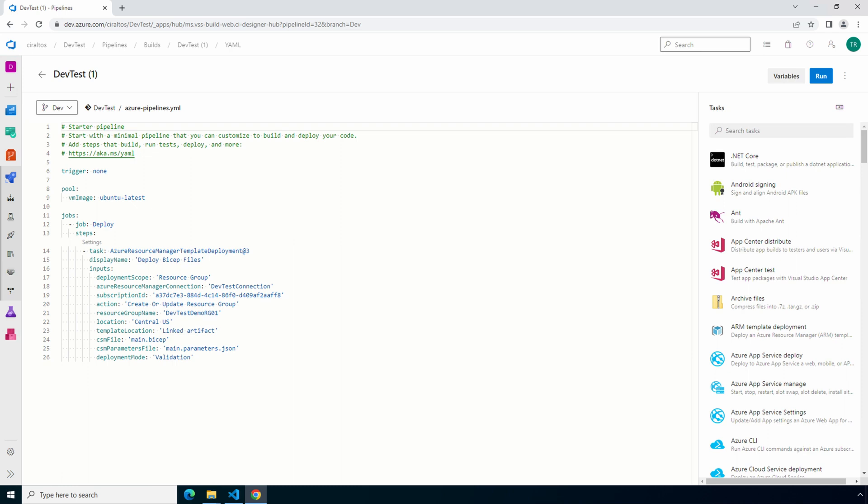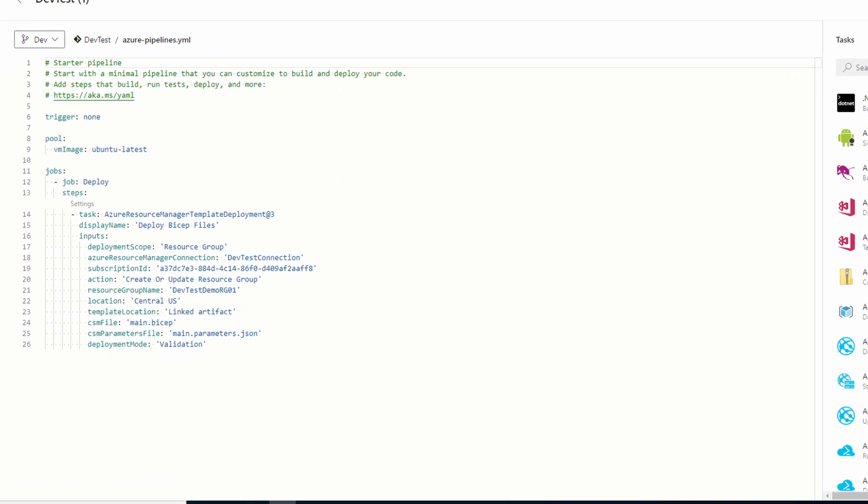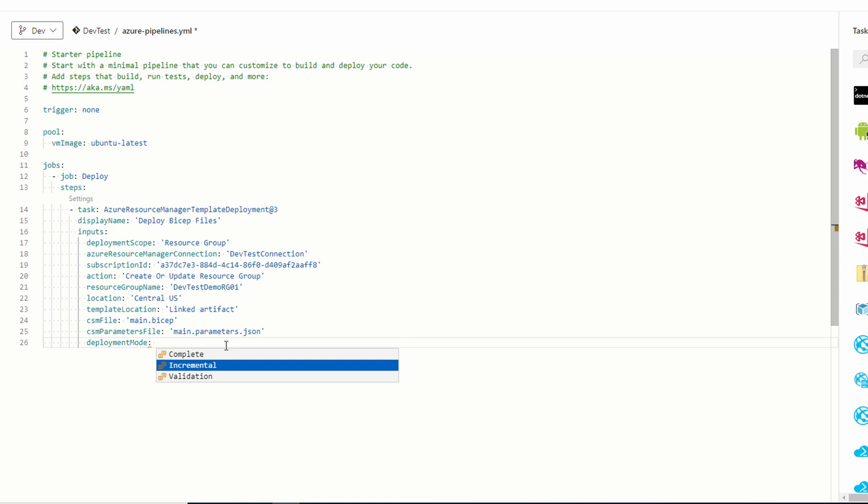That validates the files. And for some, that may be enough to trigger a pull request to main. But we're going to take this a step further. First, let's configure the job to actually deploy a resource. We'll take two steps. First, change the deployment mode to incremental.